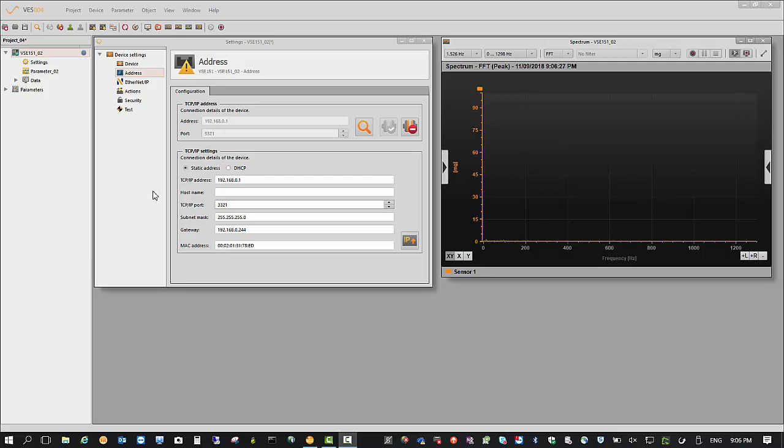Today we're going to change an IP address from the default. A lot of people have trouble doing this. It's not too bad once you understand what it's trying to do.